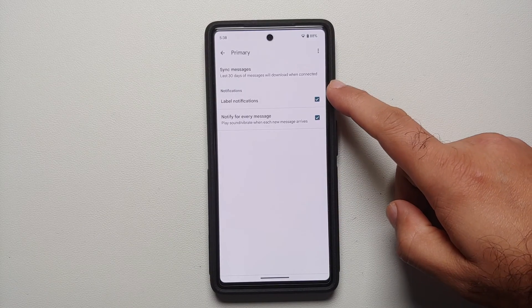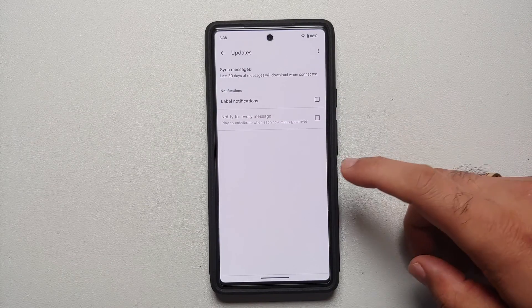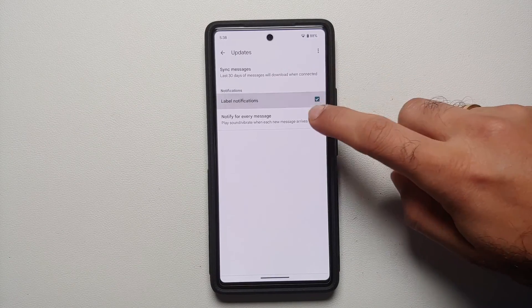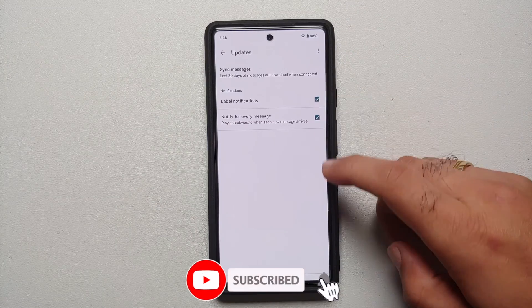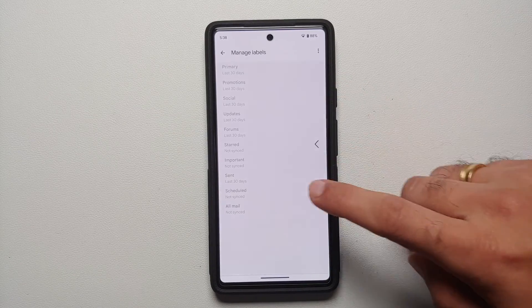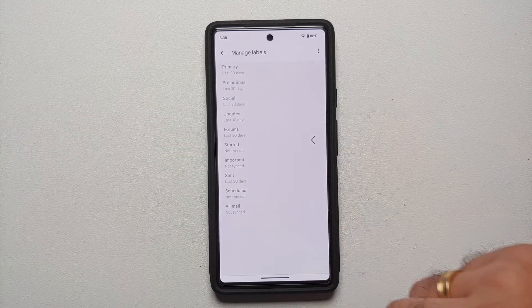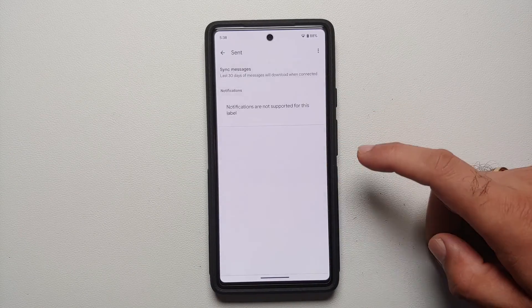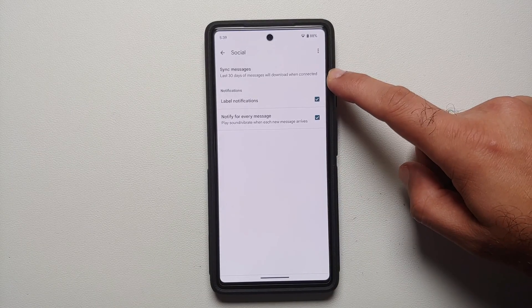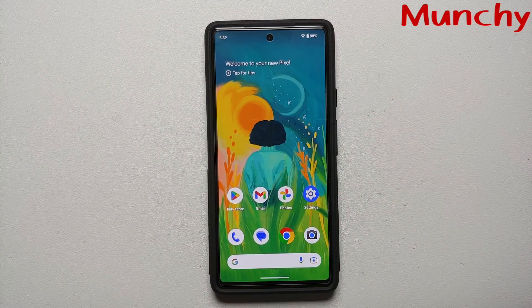Next, go into Manage Labels — this is super important. If you go into Primary, label notifications and 'notify for every message' may be enabled, but for Updates, Forums, Social, and Promotions they are often disabled by default. Make sure you go into each of these categories and enable both 'Label Notifications' and 'Notify for every message' so you don't miss any notifications from any Gmail category.